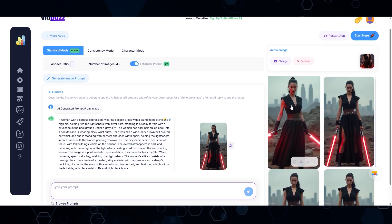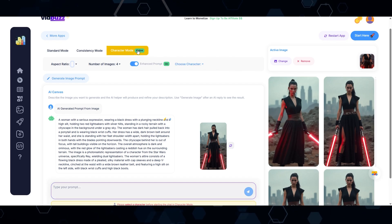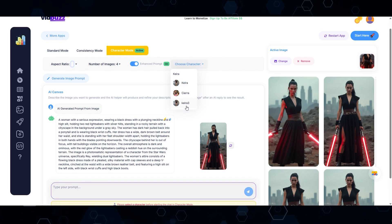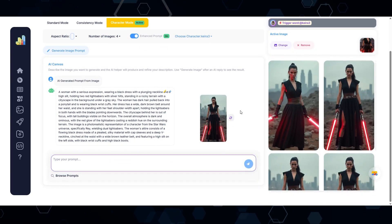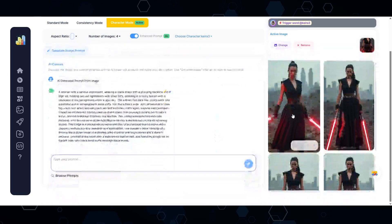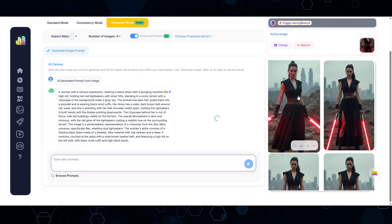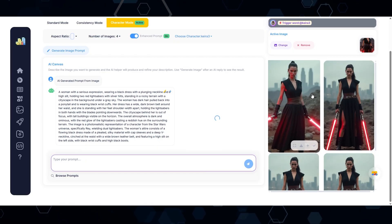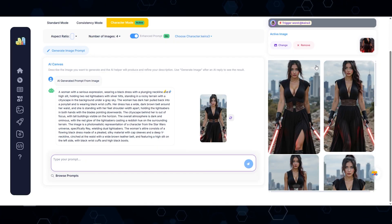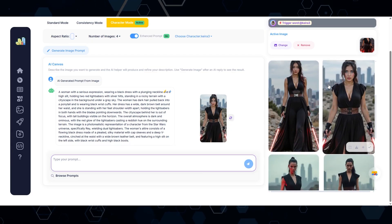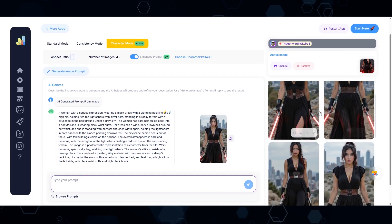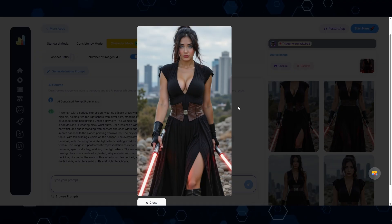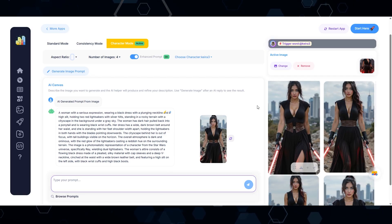And now as we can see here, we have some images that are very similar, but here's the cool part. If I come up here and I click character mode, I can now switch to my character Kira, my AI influencer, and I'm just going to click this button again. And now what we should see is Kira in a similar outfit, similar situation right here. And there we go. Now we have Kira in this Jedi Star Wars type of situation right here. And I would say that looks pretty awesome.